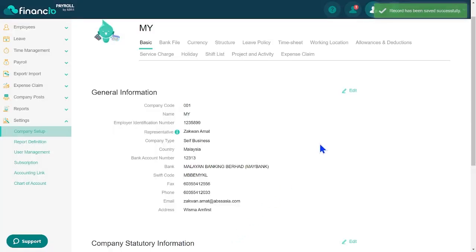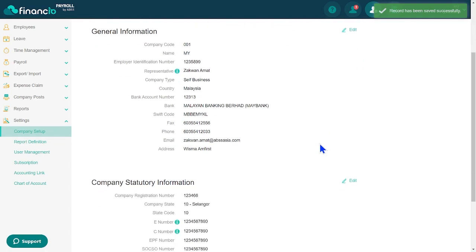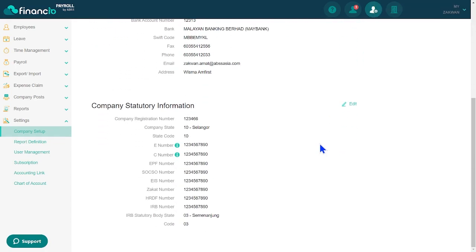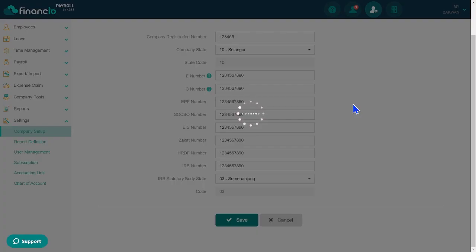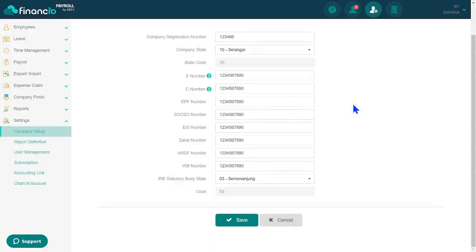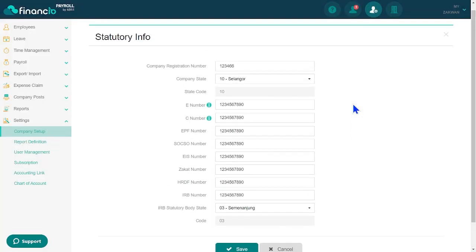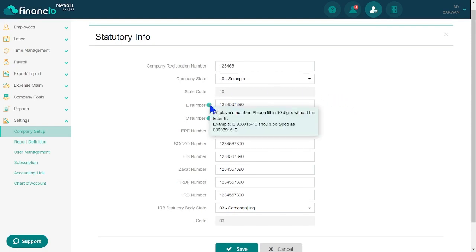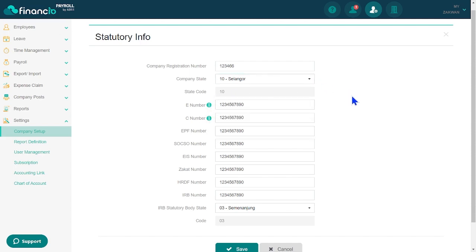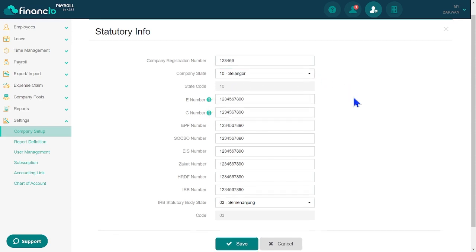Scroll down to the Statutory Information section. If you need more details, just hover over the Information icon for additional details. Once you've completed the necessary statutory information, proceed to save it.